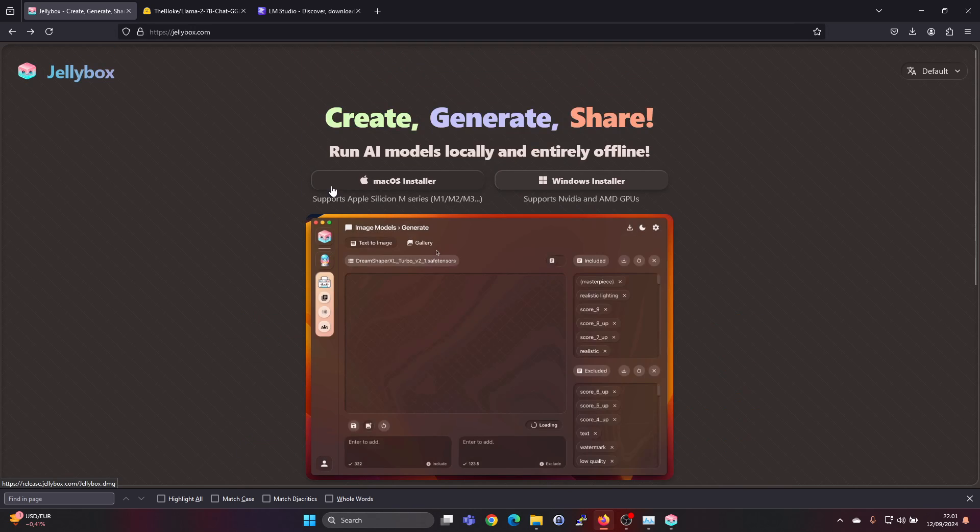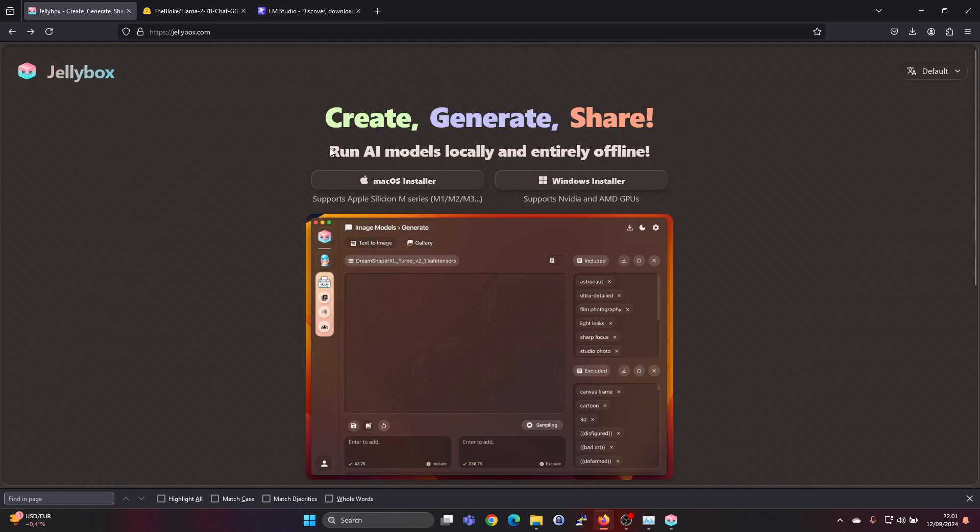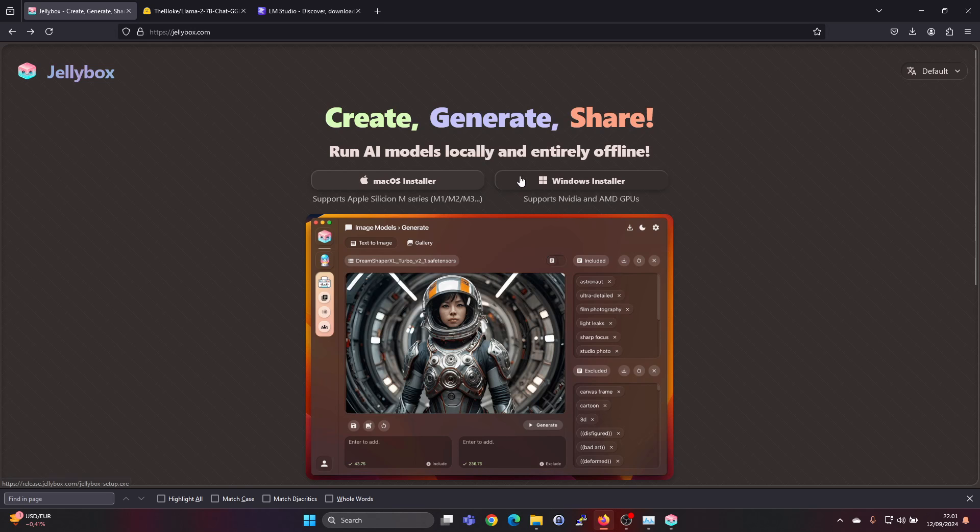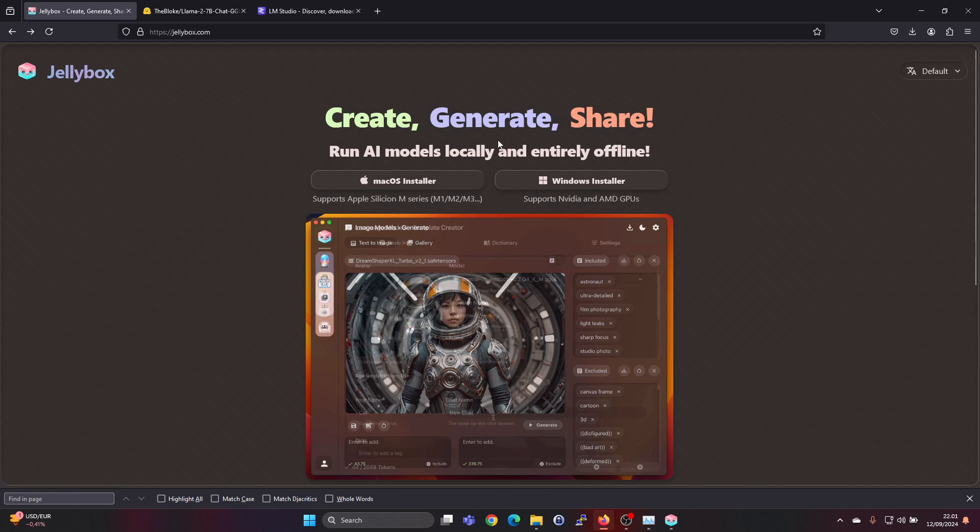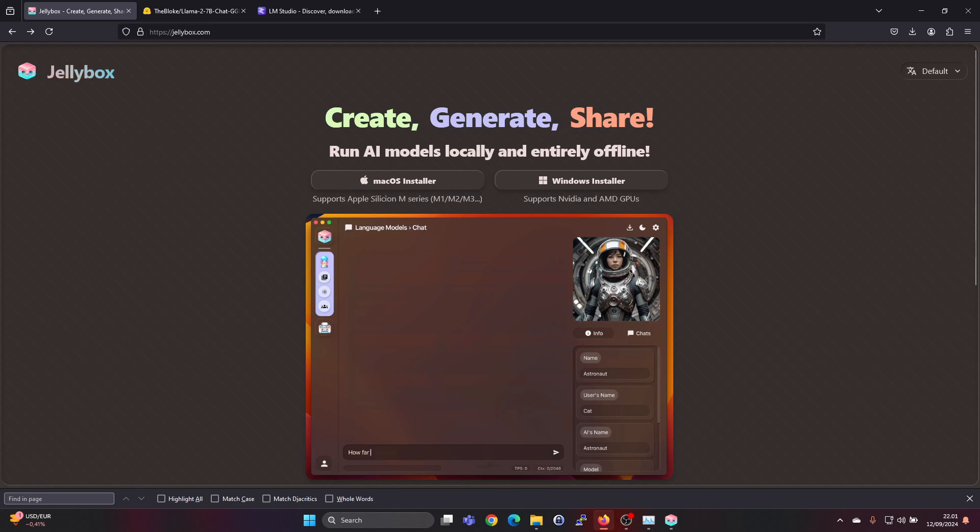This laptop has 4 gigabytes of VRAM on the Nvidia GPU. It also has 32 gigabytes of RAM for the CPU.